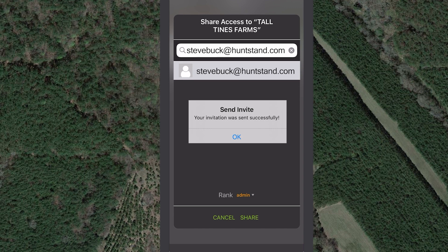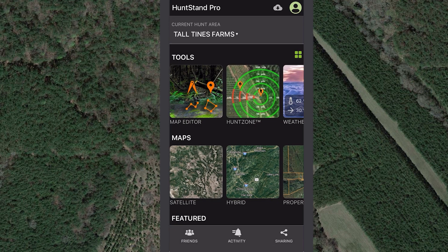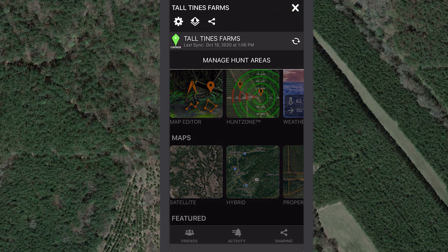Tap Share. You'll see a confirmation that your invitation was sent successfully. Remember to sync the hunt area during the initial sharing process, as well as any time you and other members make edits to the group hunt area.